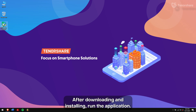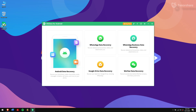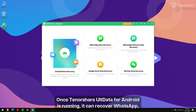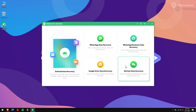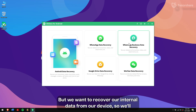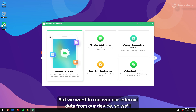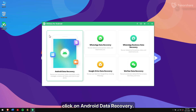After downloading and installing, run the application. Once TannerShare All Data for Android is running, it can recover WhatsApp, Google Drive, and even WeChat. But we want to recover our internal data from our device, so we'll click on Android Data Recovery.